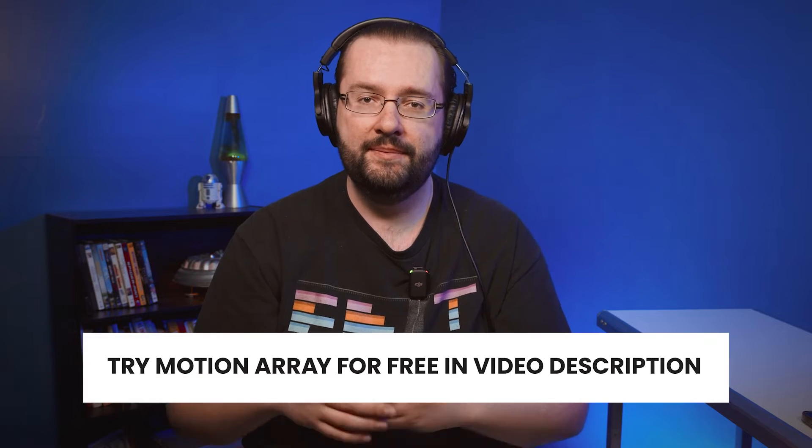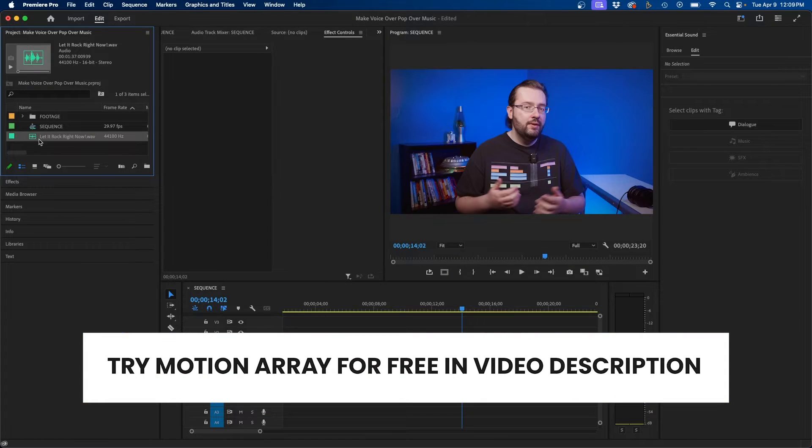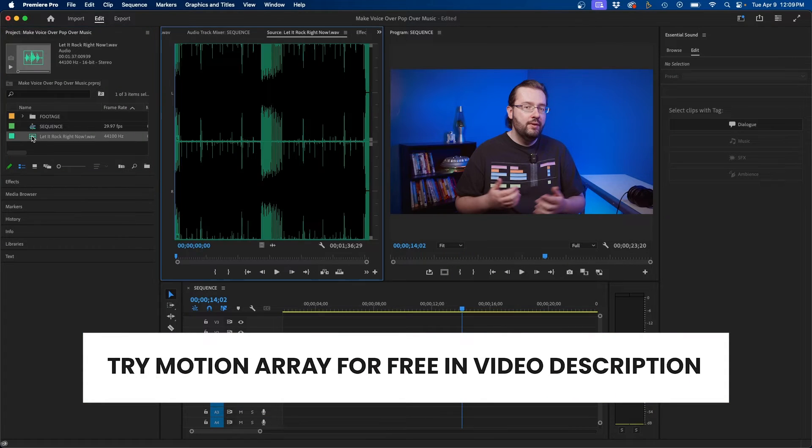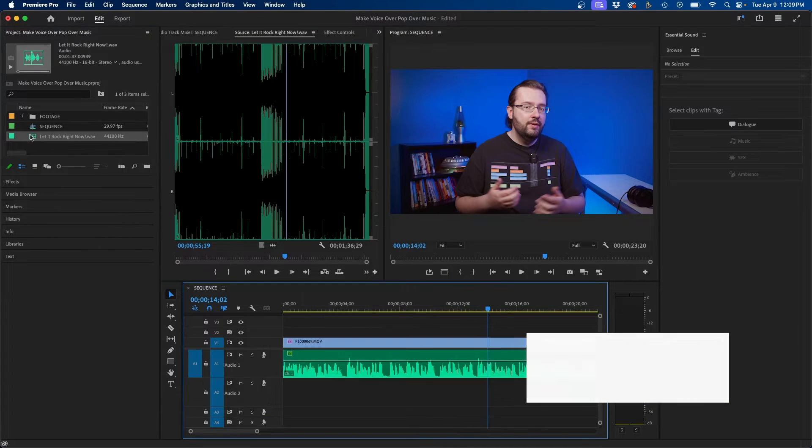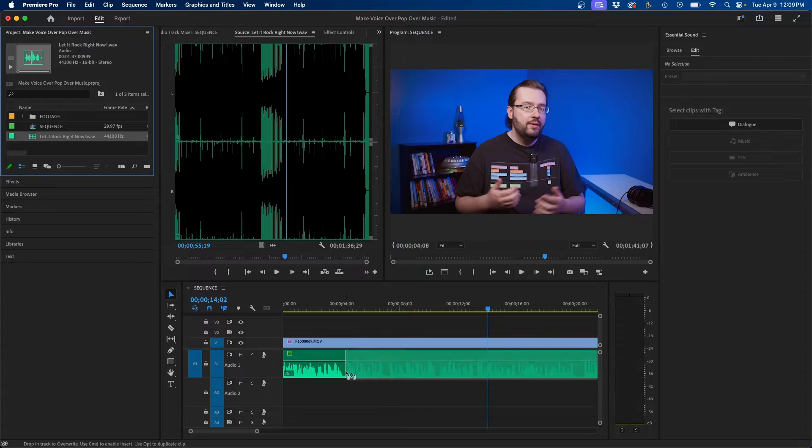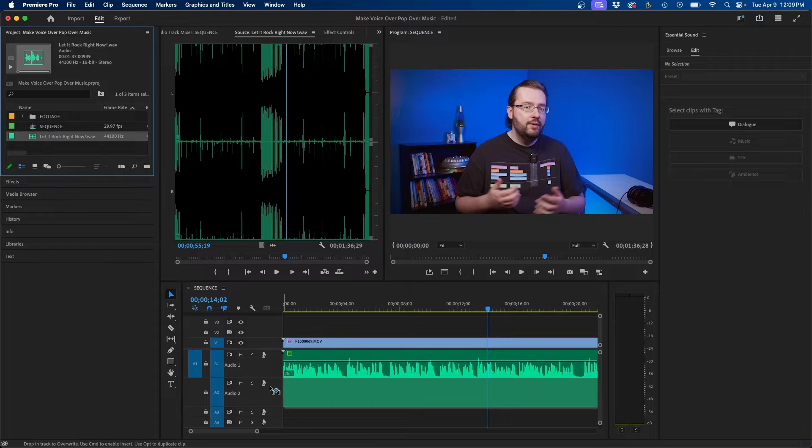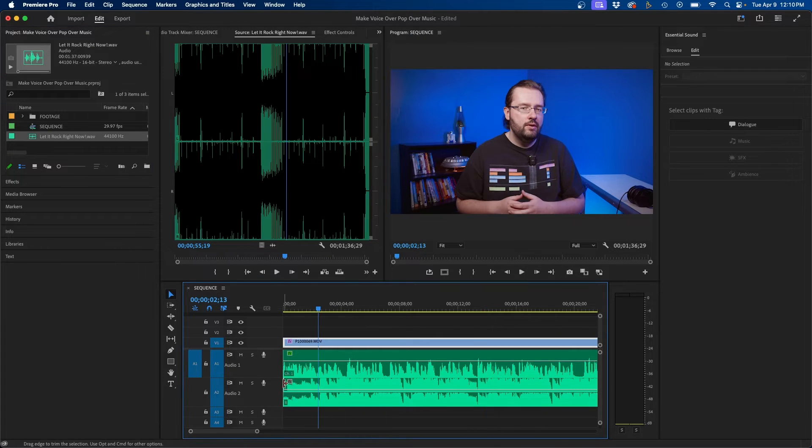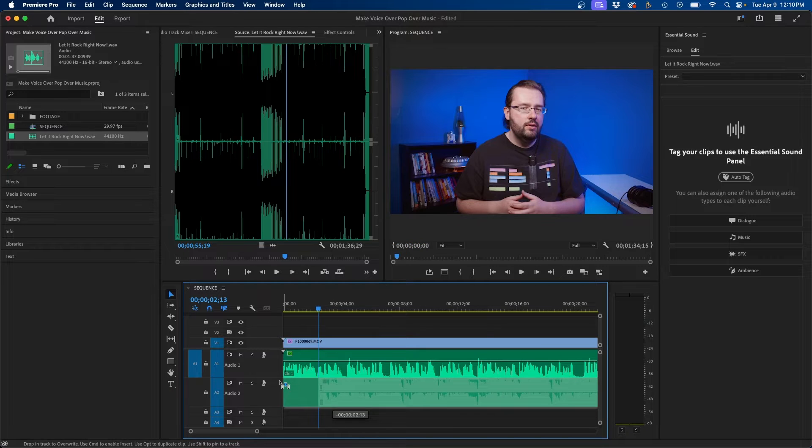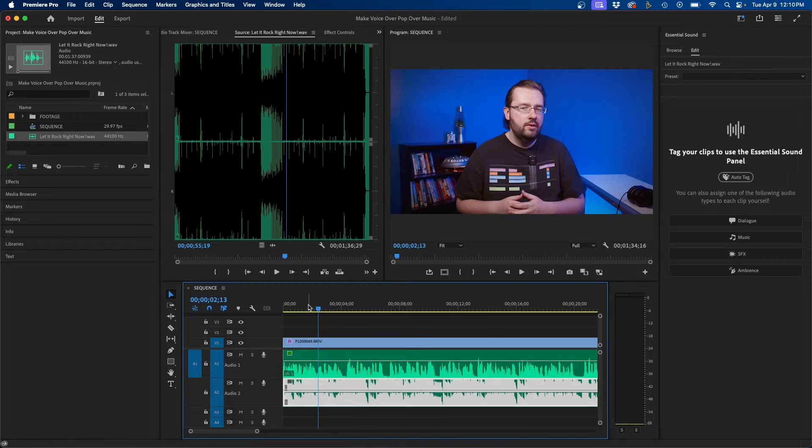So next I'm going to add in our background music and for this I'm going to use Motion Array. So I'm back inside Premiere Pro and I have my song from Motion Array. What I'm going to do is just click and drag the audio clip or the music track into audio track two. I'm just going to trim it a little bit and start right on the beat of the music.